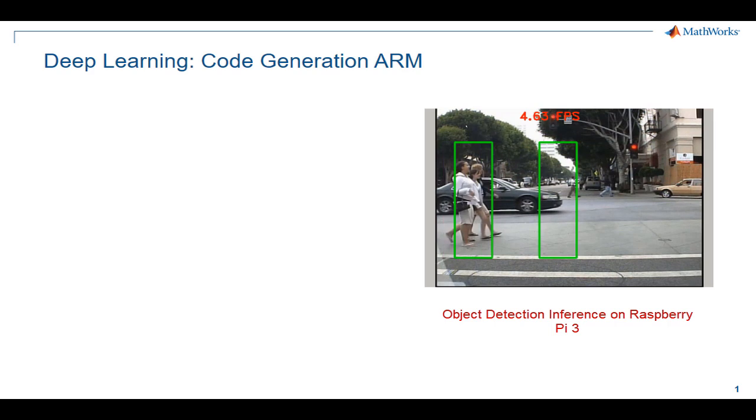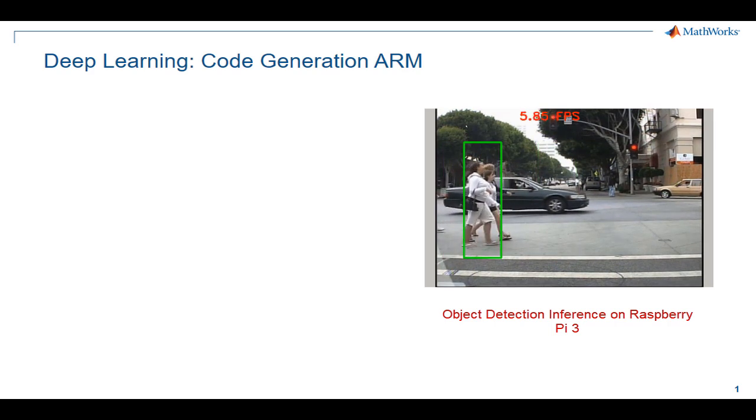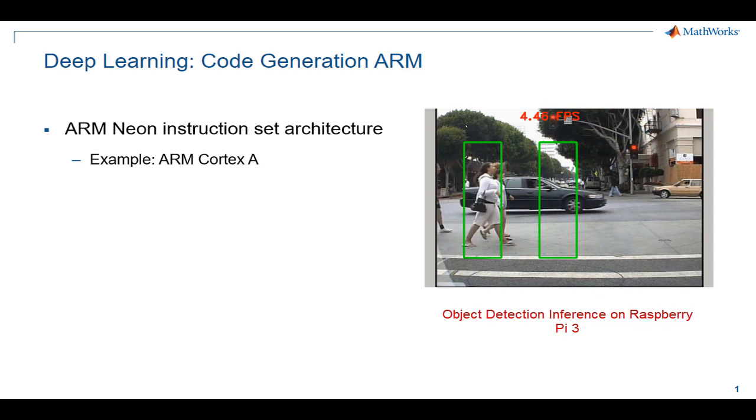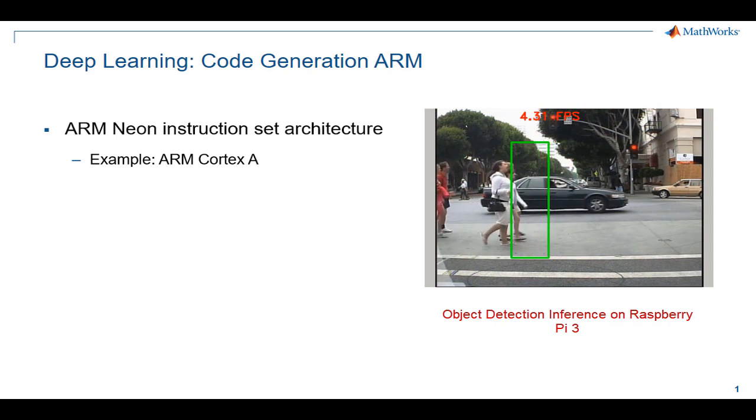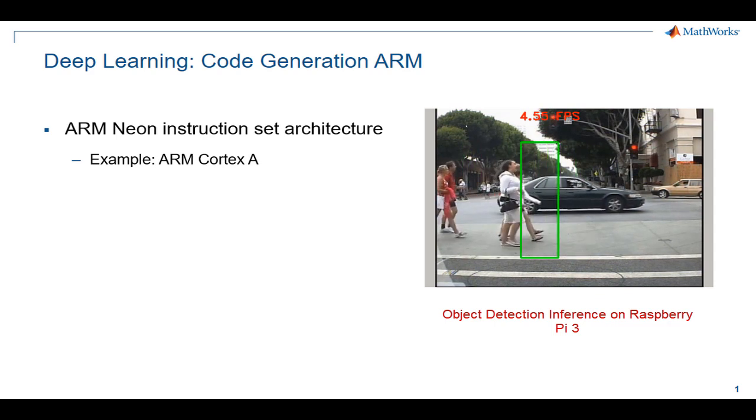This video demonstrates how you can generate code from a trained deep neural network in MATLAB for ARM processors. The target ARM platform must support the NEON instruction set architecture like the ARM Cortex-A family.